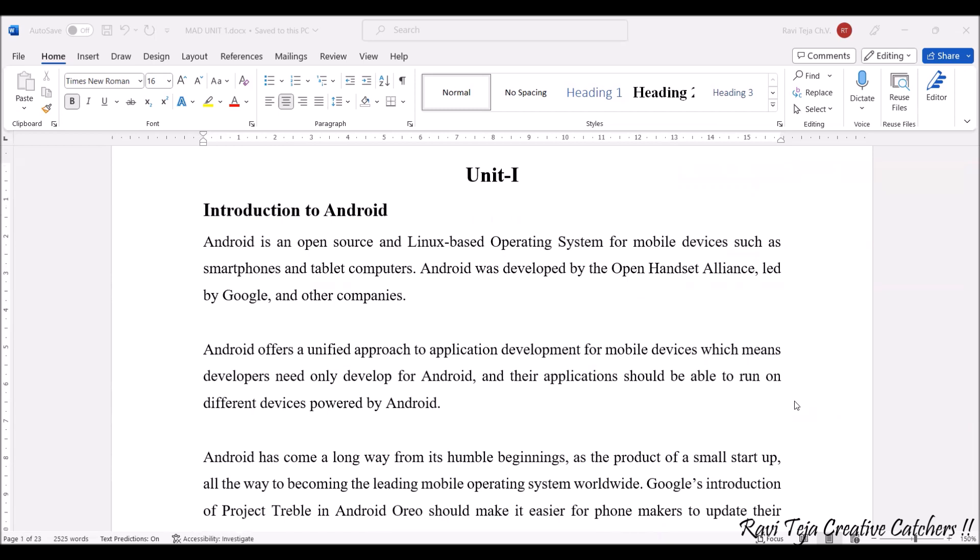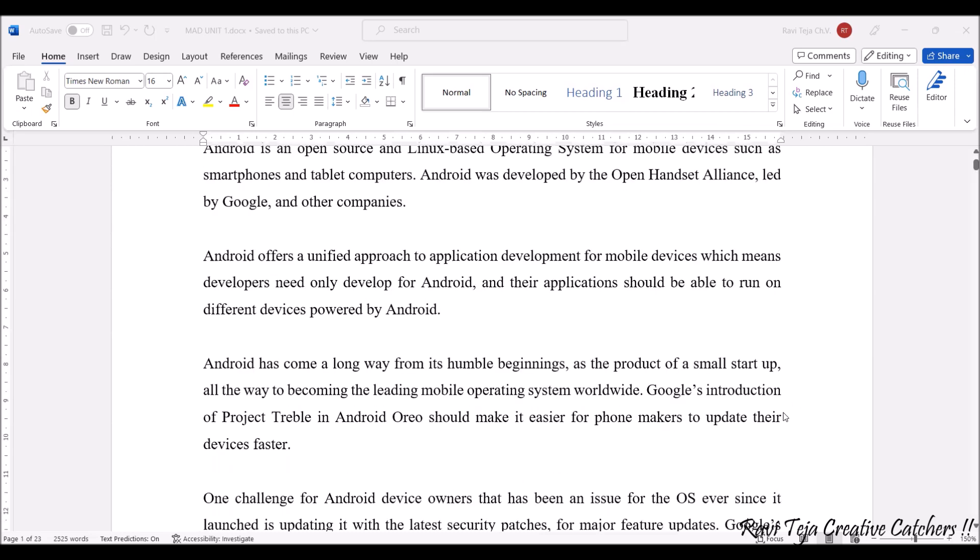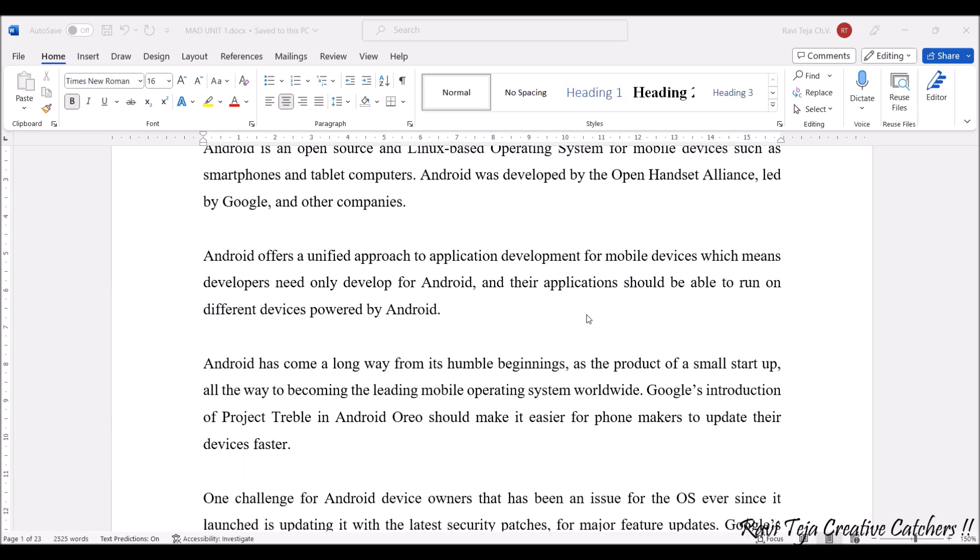Mostly these Android operating systems are designed for handheld devices. This particular Android offers a unified approach to application development of mobile devices, so anybody with these particular tools can develop an Android app. Anybody can develop a particular app with respect to the Android operating system.